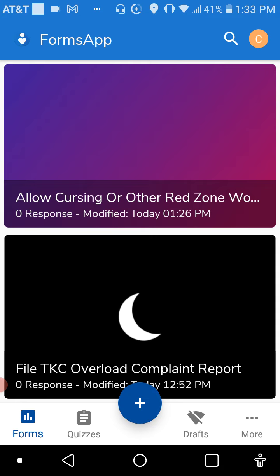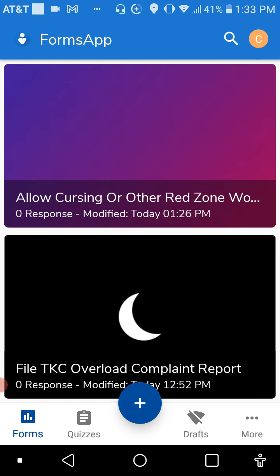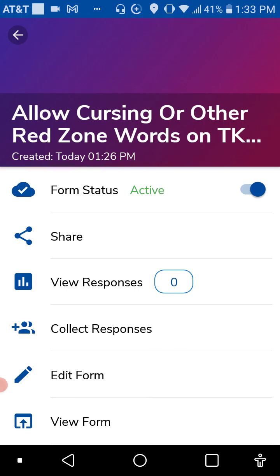You can also file a TKC overload complaint report if you are overloaded at school. So I'll show you how to do that next.